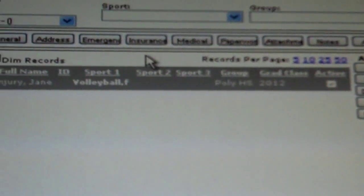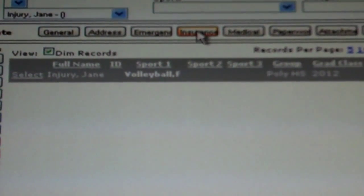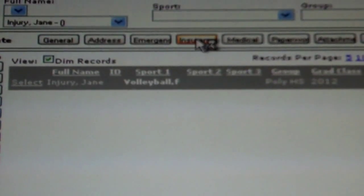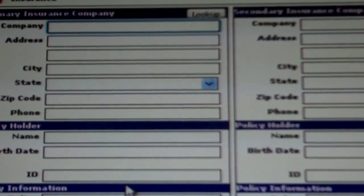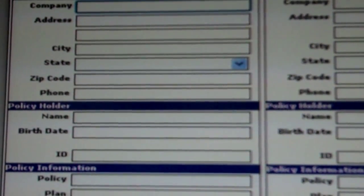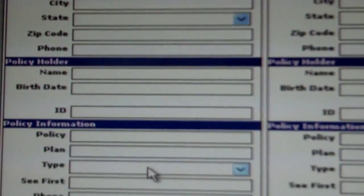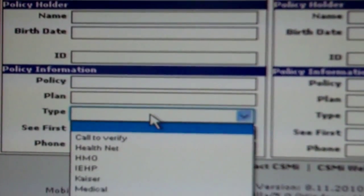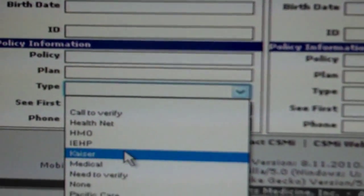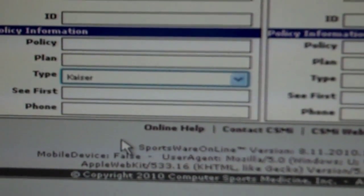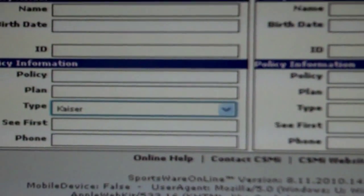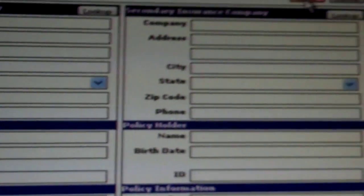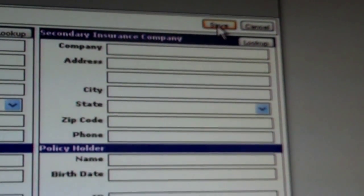After this is completed, select the fourth tab labeled insurance. Once again, only one box will be completed on this page. Scroll down to the bottom left box labeled policy and information and select the box type. This is a drop down menu where you will select the insurance that your athlete has. After this is completed, go to the top right and select save.